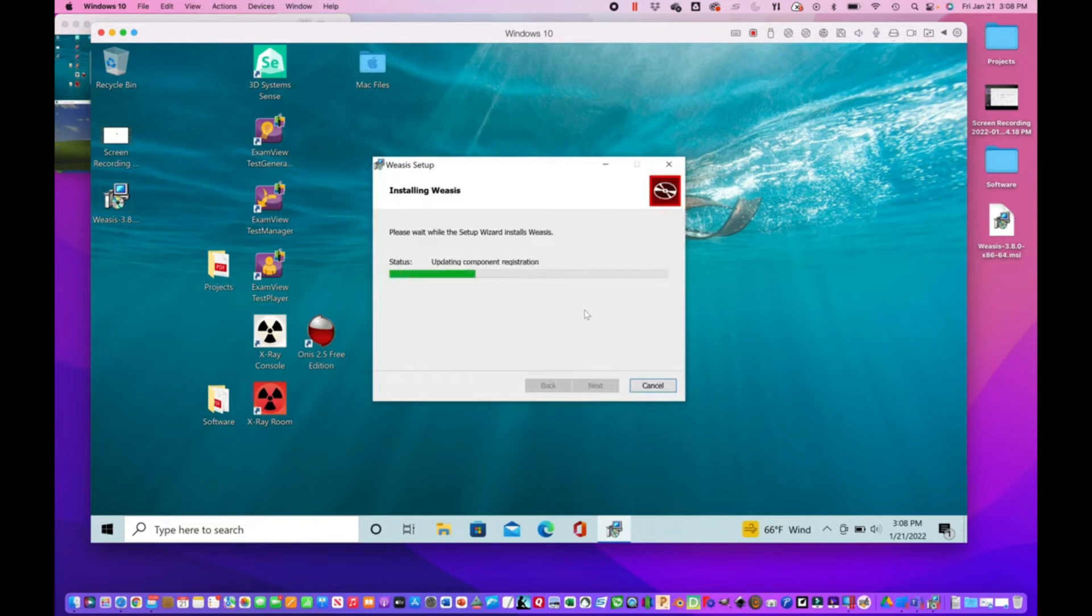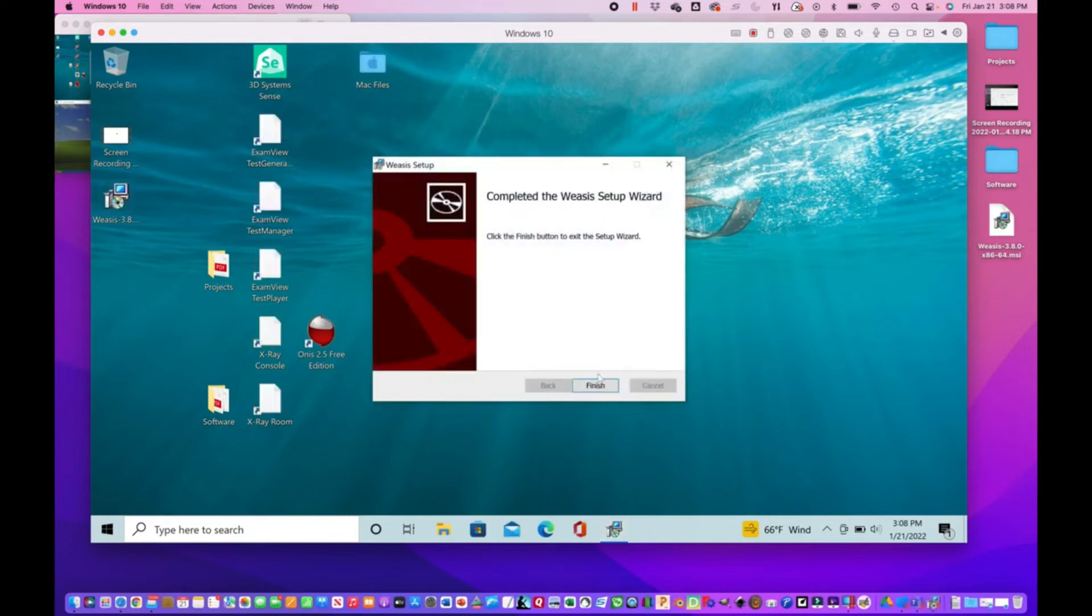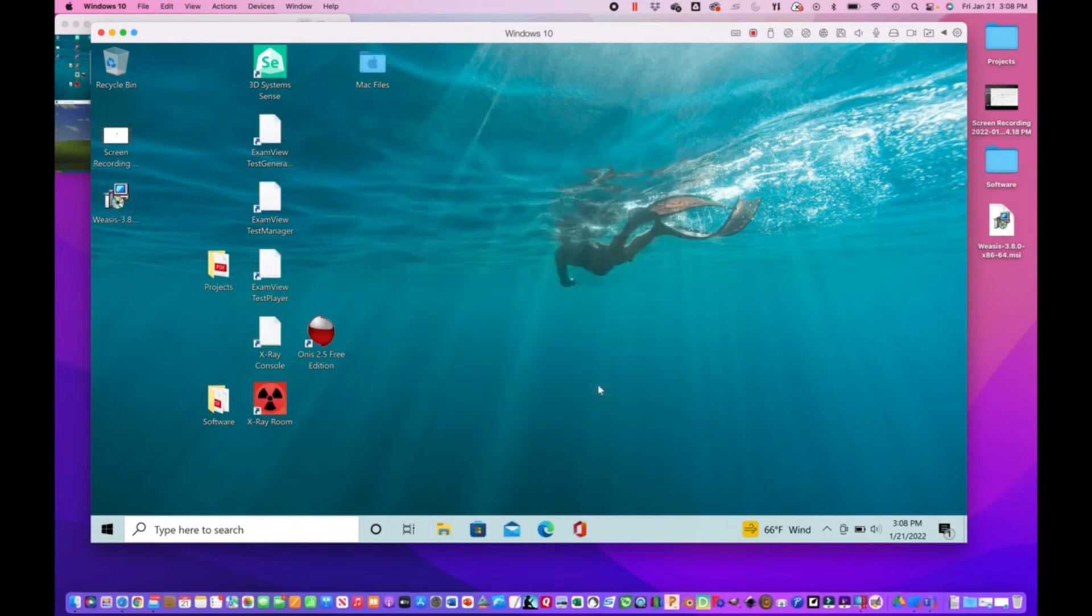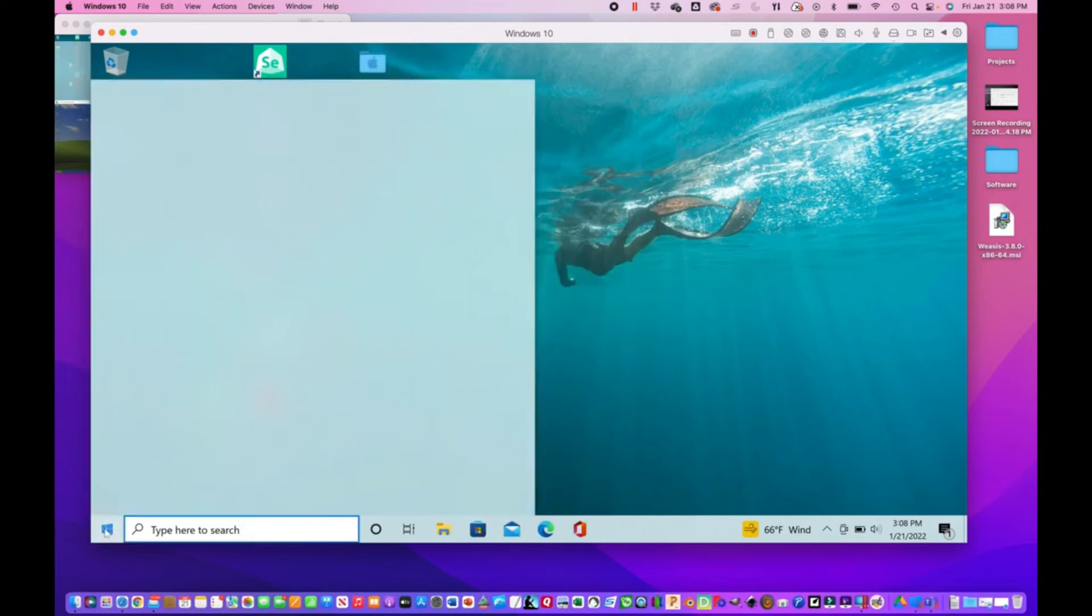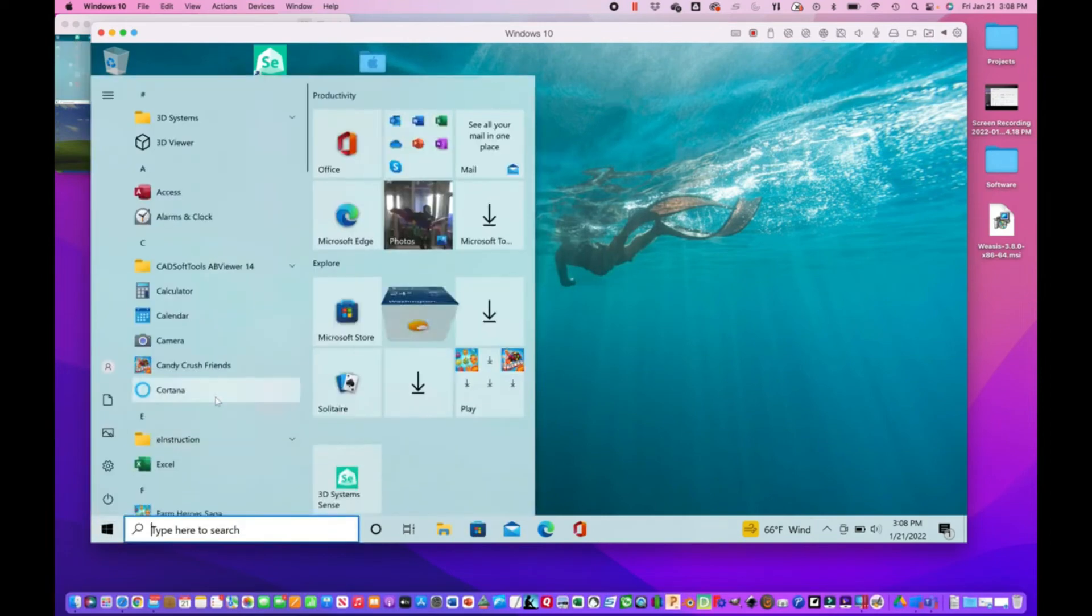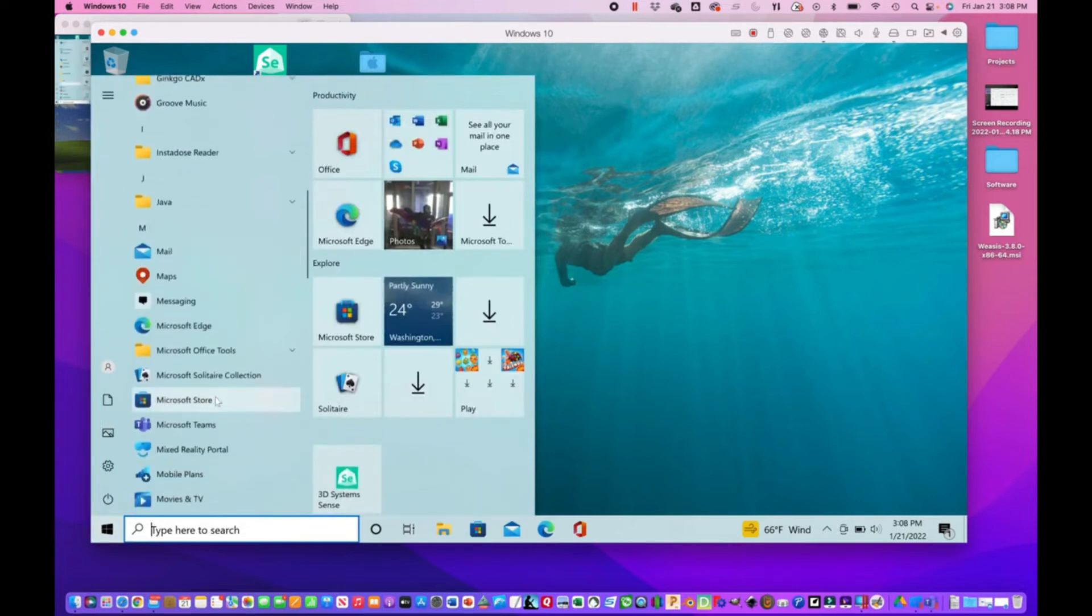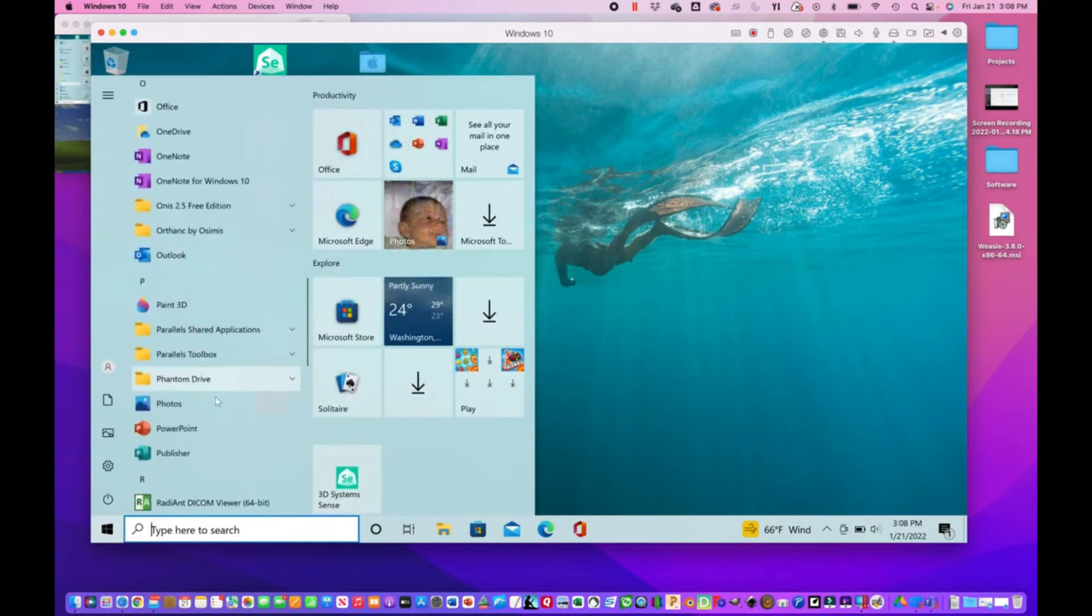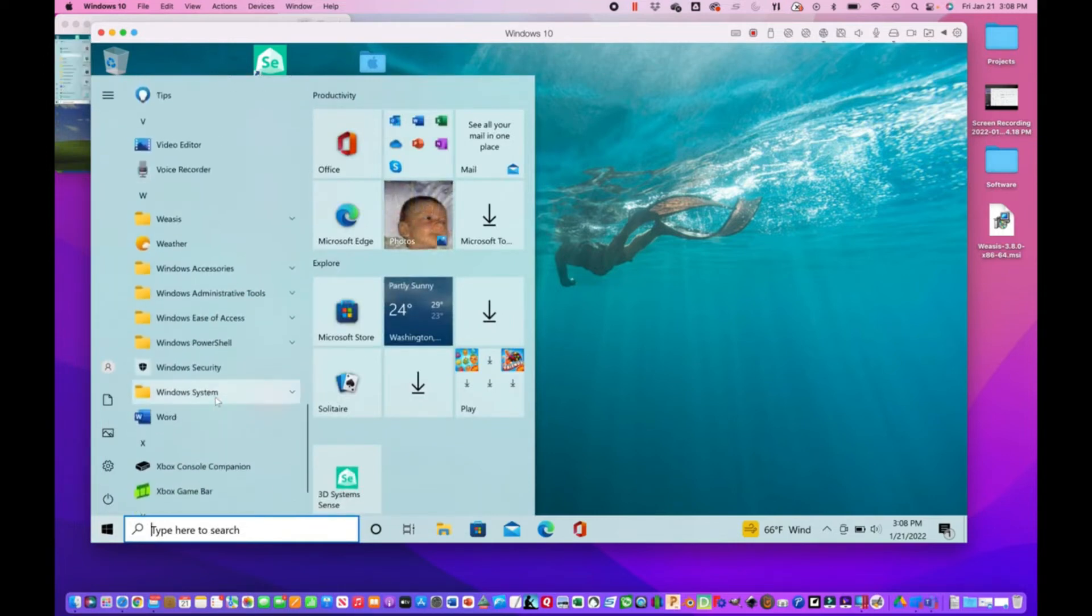Say yes to that. All right, that's it. And of course, just access it just like any other program from the start menu.